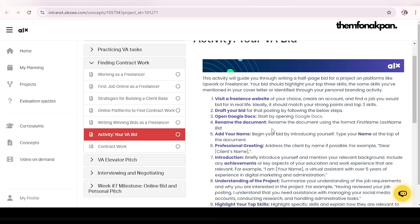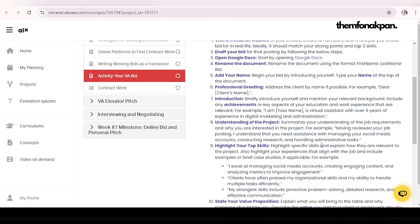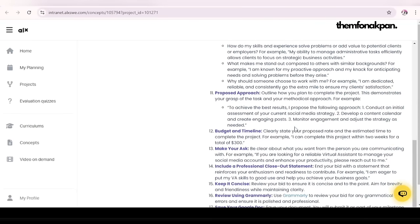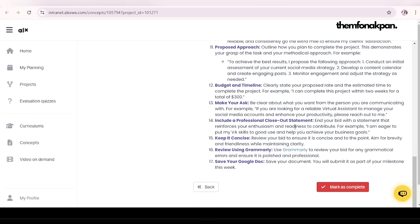Open Google Docs and rename the document with your name. Your bid should include: a professional greeting, introduction, highlighted achievements, understanding of the project, top skills, value proposition, proposed approach, budget and timeline, your ask, and a professional closeout statement. Keep it concise. Review using Grammarly — by now all of you should have Grammarly installed on your phone or as a browser extension. Then save your Google Doc.